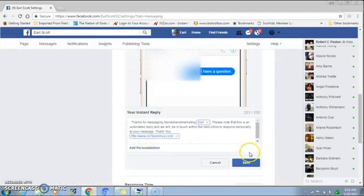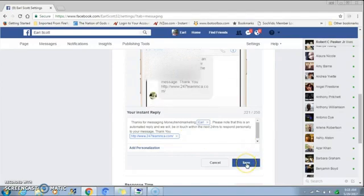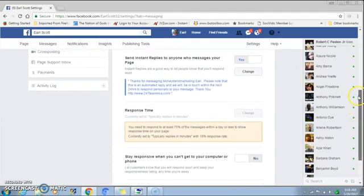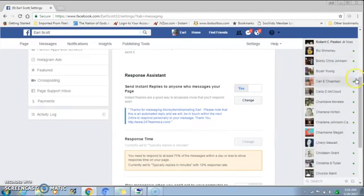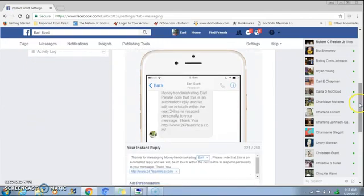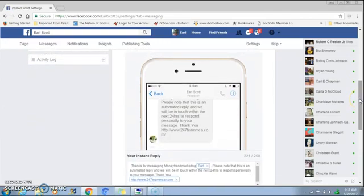That's how you set up the Facebook auto reply. Then you just hit Save. To see that message, come back up here, click on Change, and you'll see a preview of that message right here.